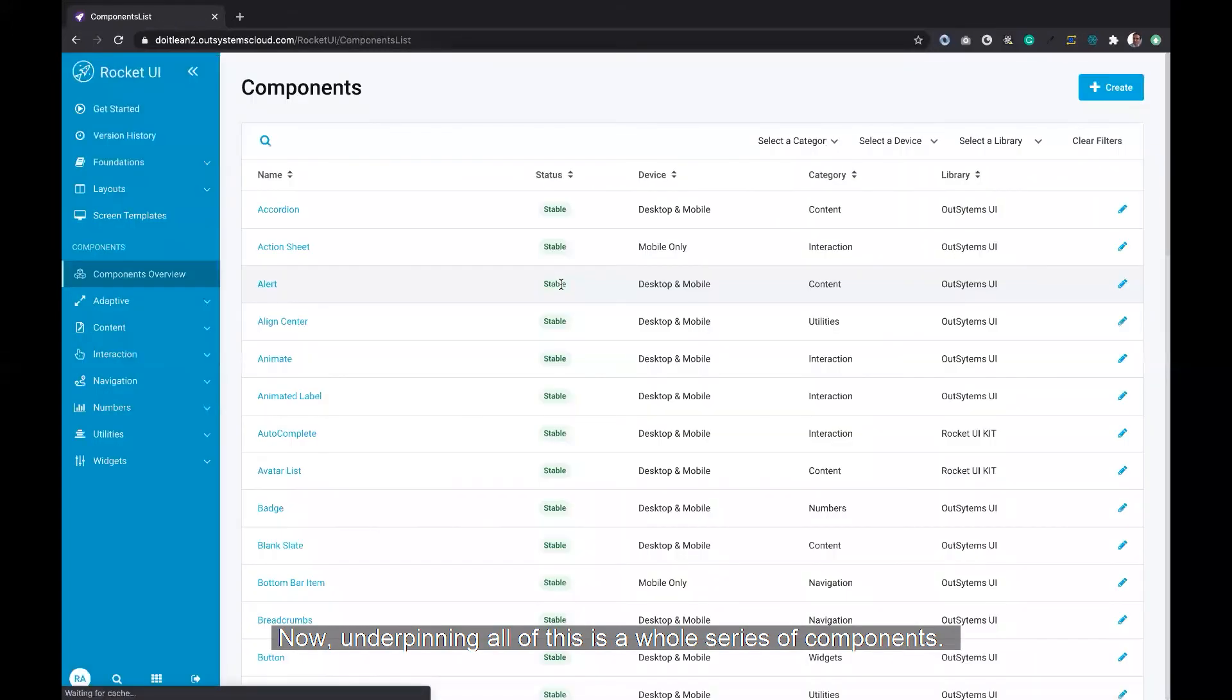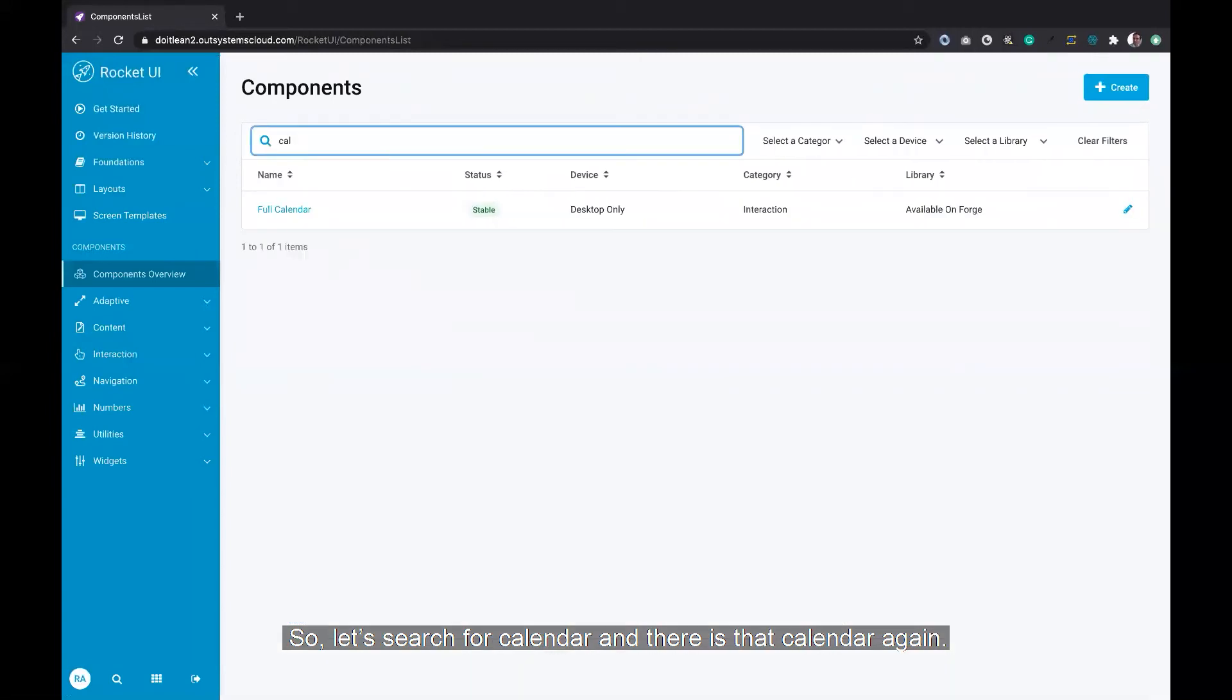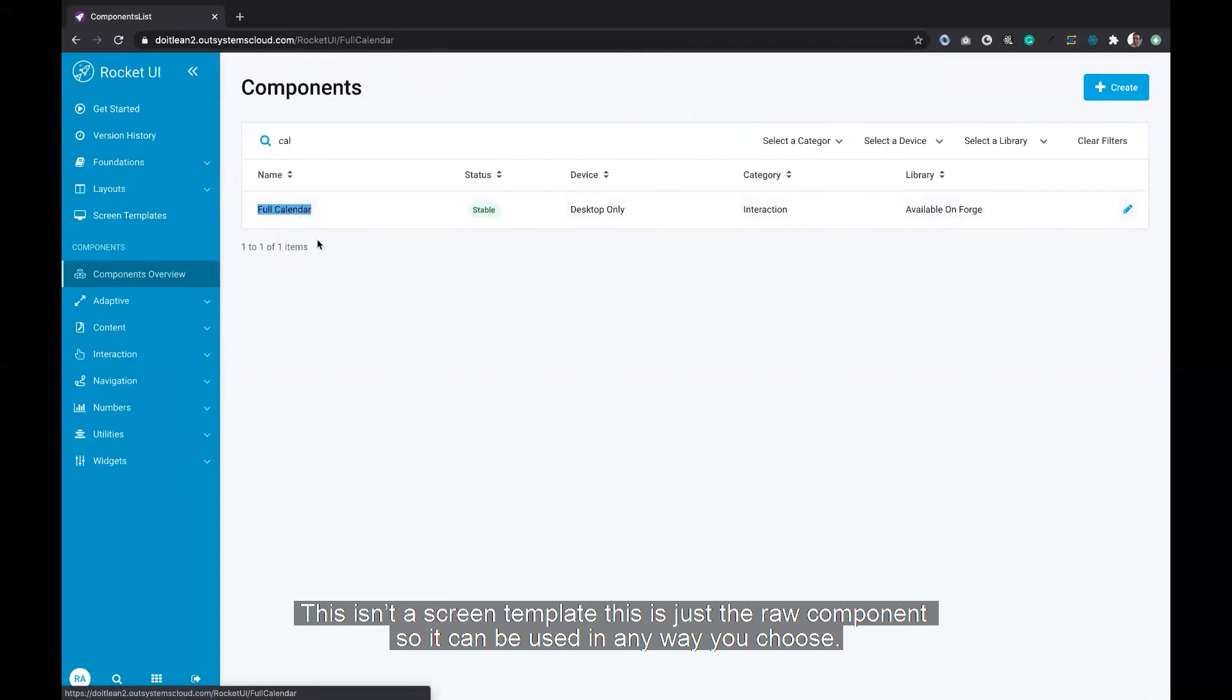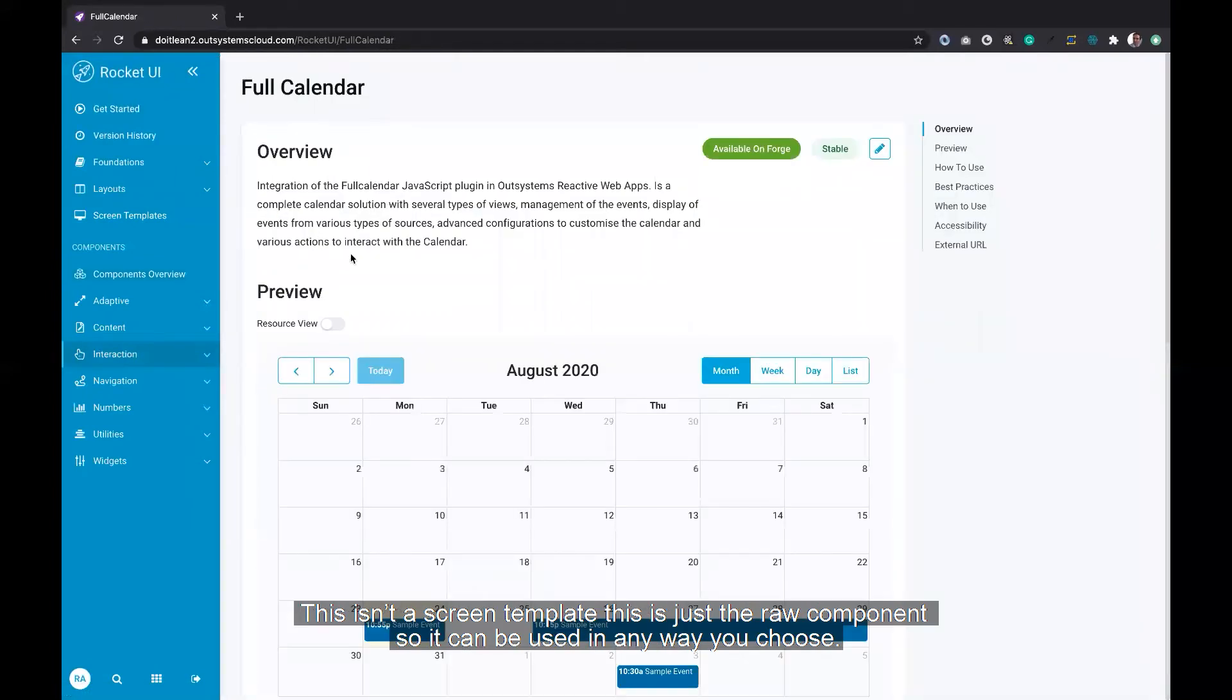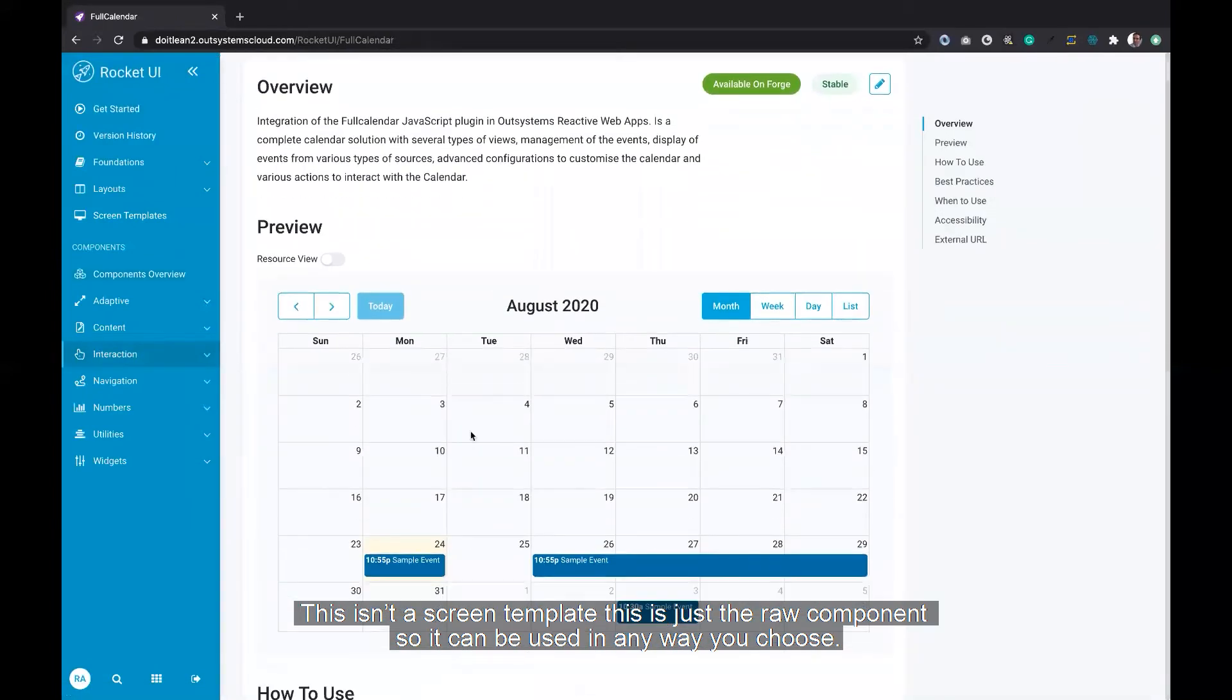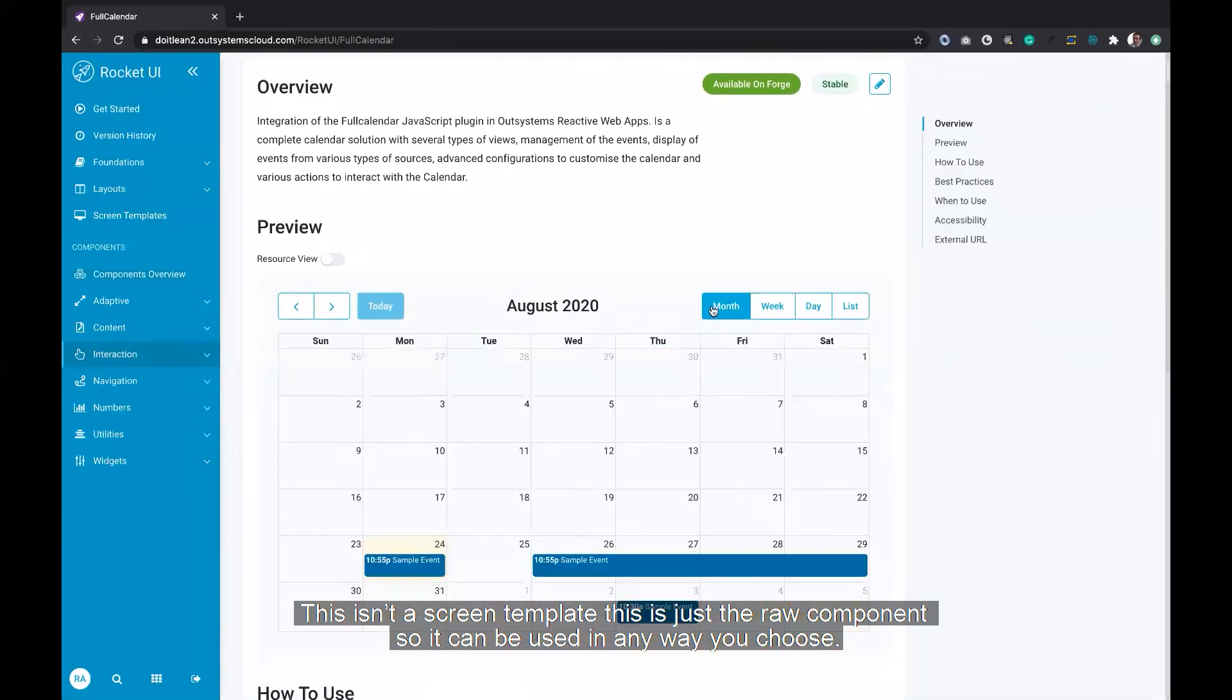Now, underpinning all of this is a whole series of components. So let's search for calendar, and there's that calendar again. This isn't a screen template. This is just the raw component, so it can be used in any way you choose.